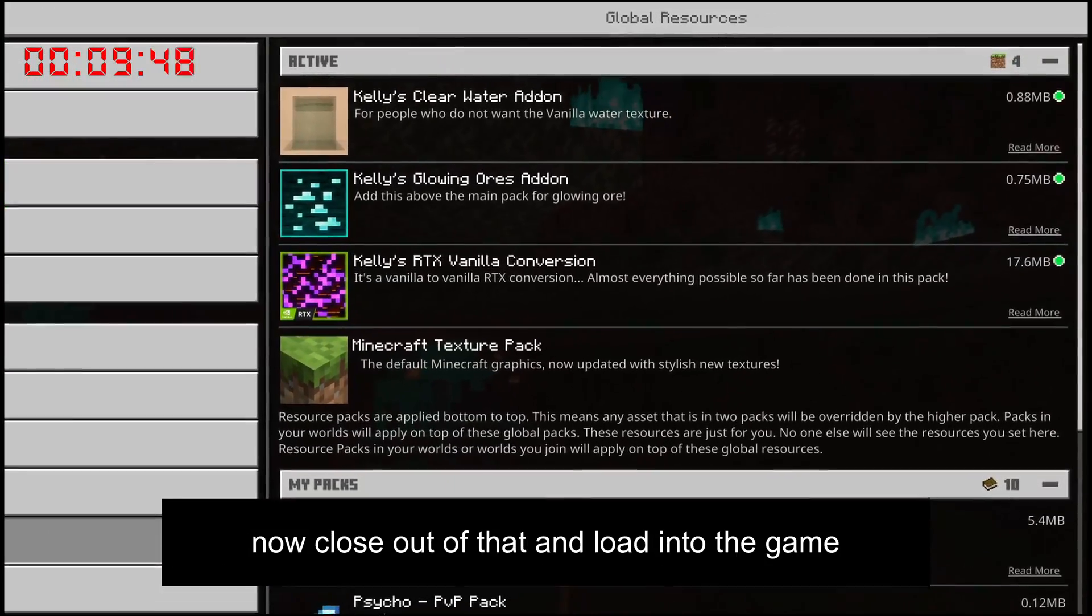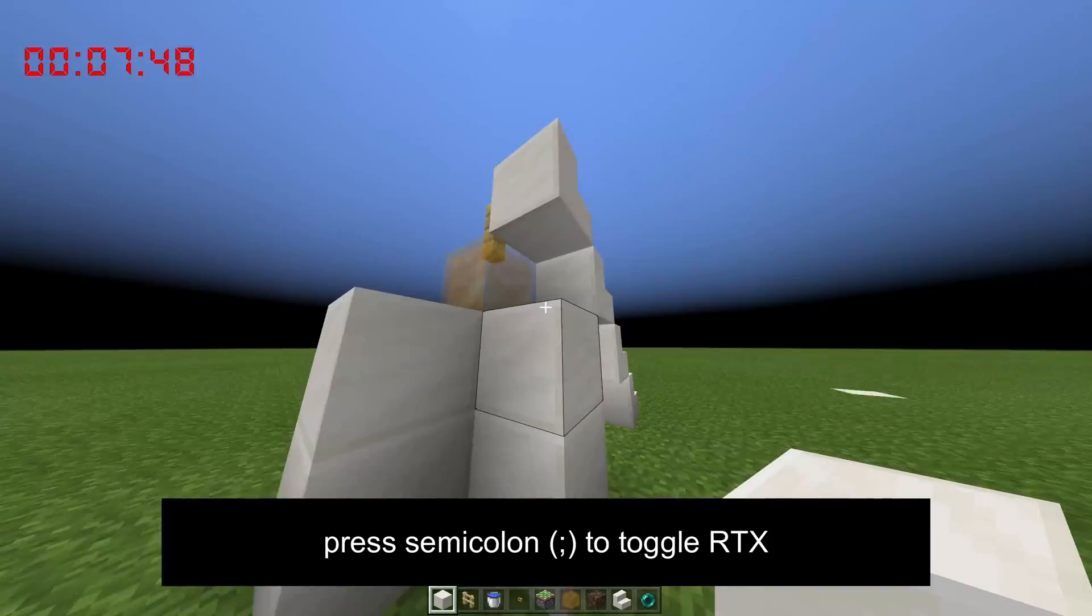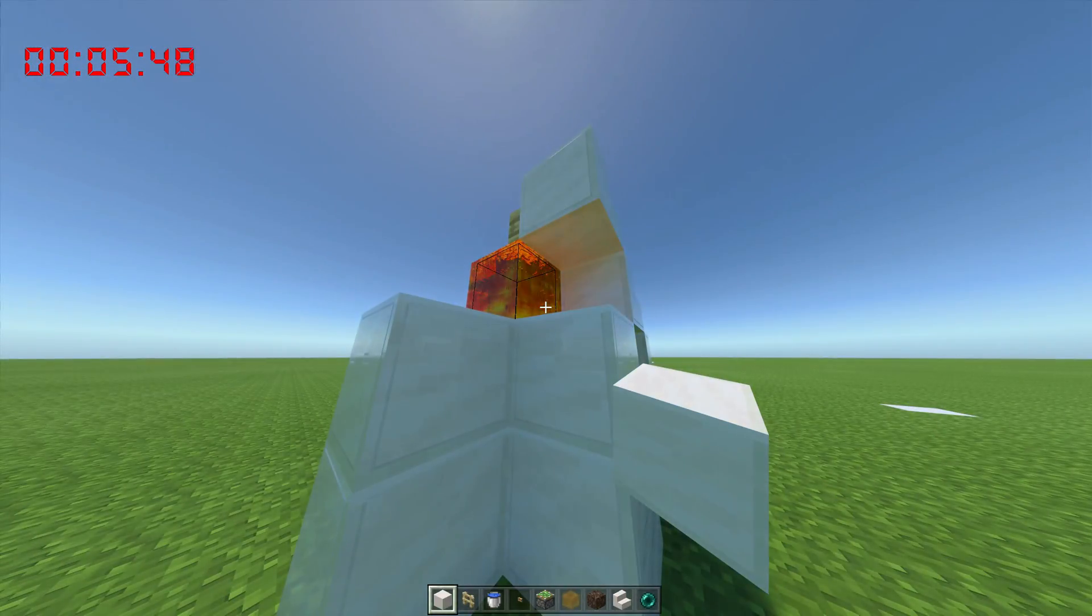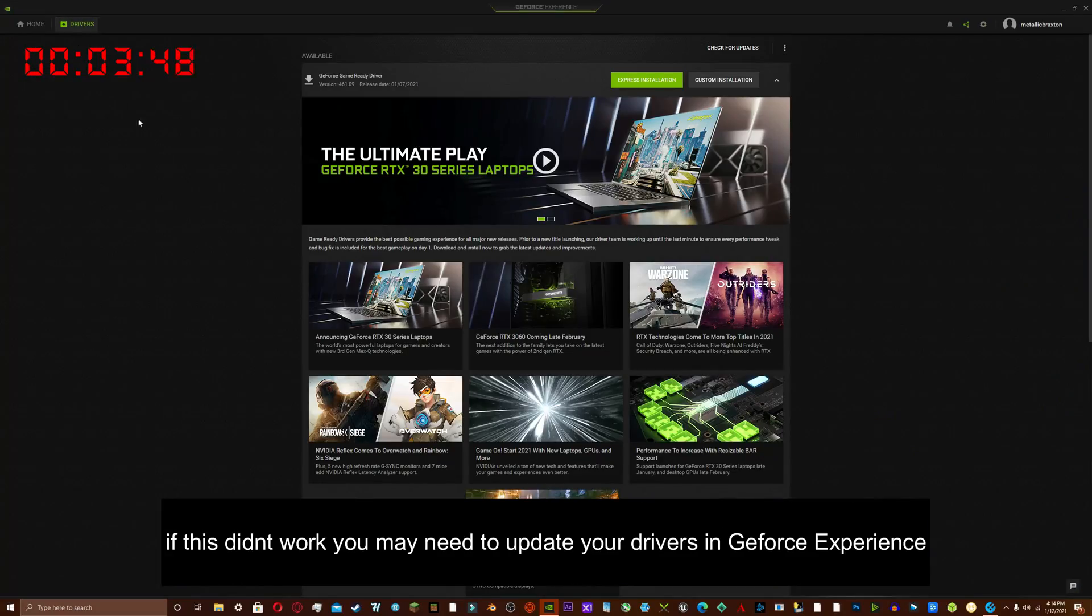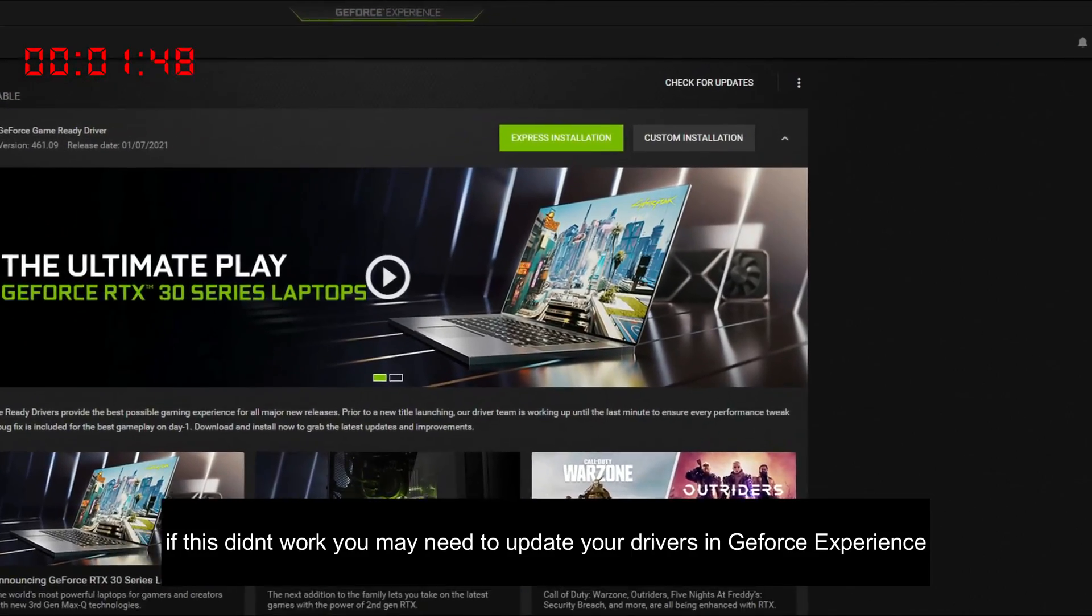Now close out of that and load into the game. Press semicolon to toggle RTX. If this didn't work, you may need to update your drivers in GeForce Experience.